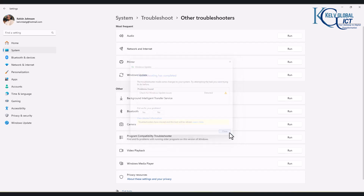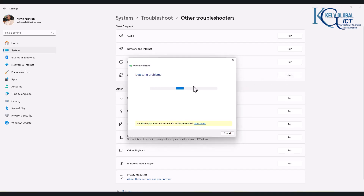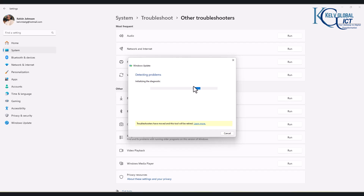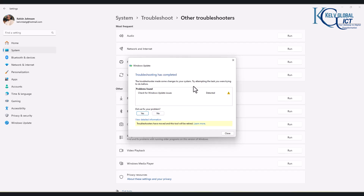By clicking Run, it's going to detect and fix issues related to Windows Update. This will run automatically. For example, if the Windows Update service has been shut down, it's going to try to restart it. It will also check if your device has access to Microsoft's website and try to fix any issues it finds. But if no issues are detected, it's also going to let you know that there are no issues with your Windows Update.